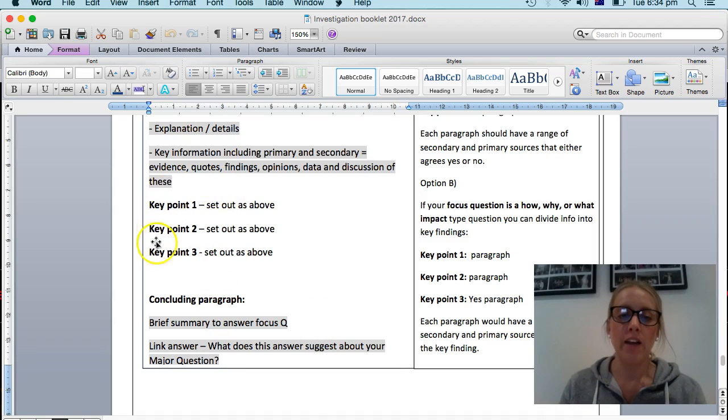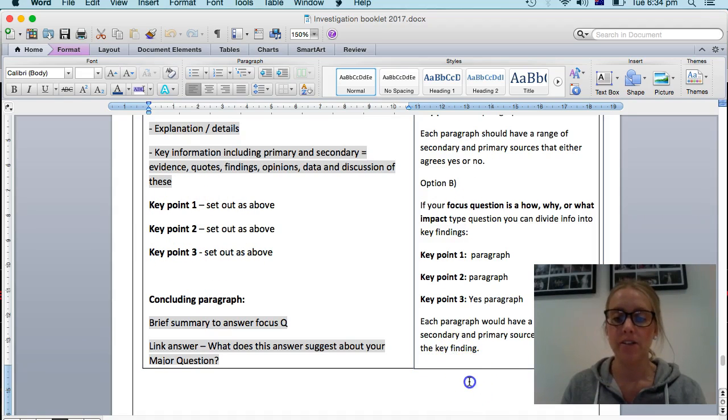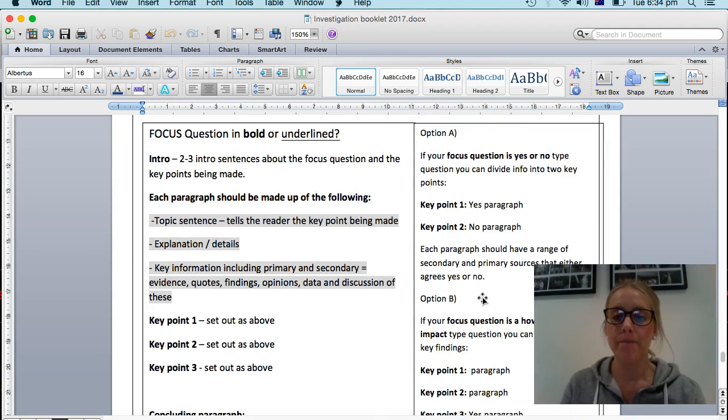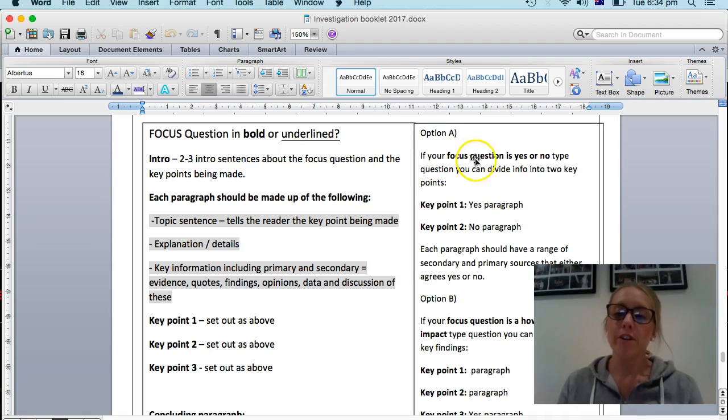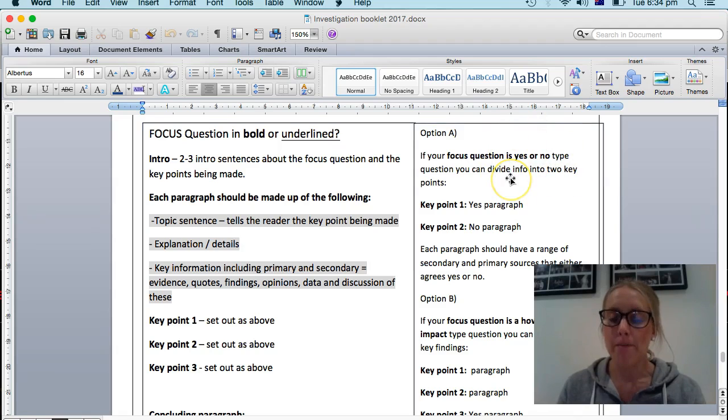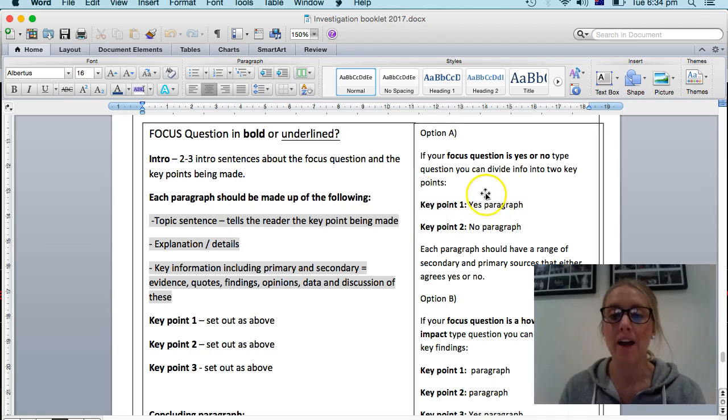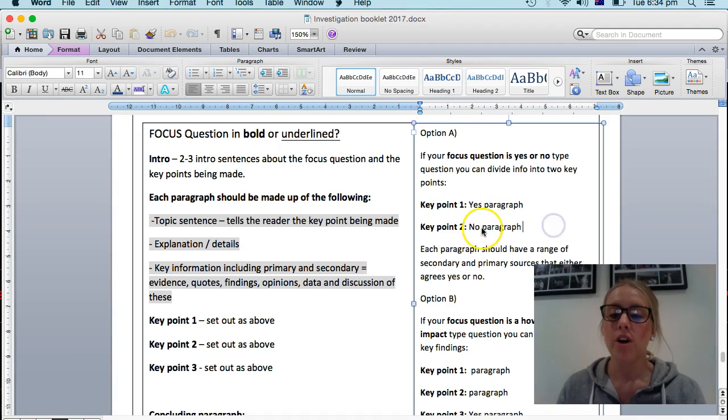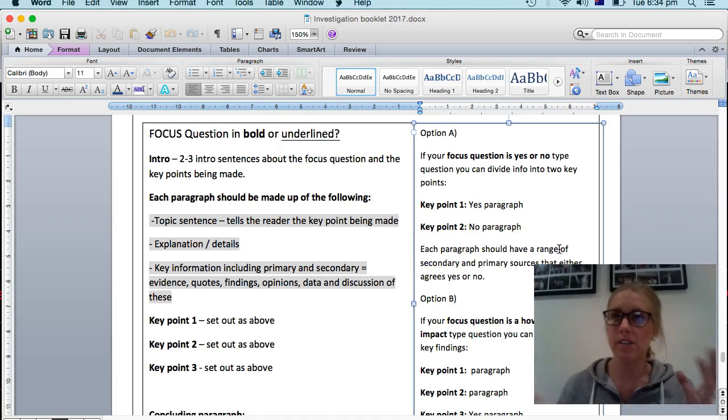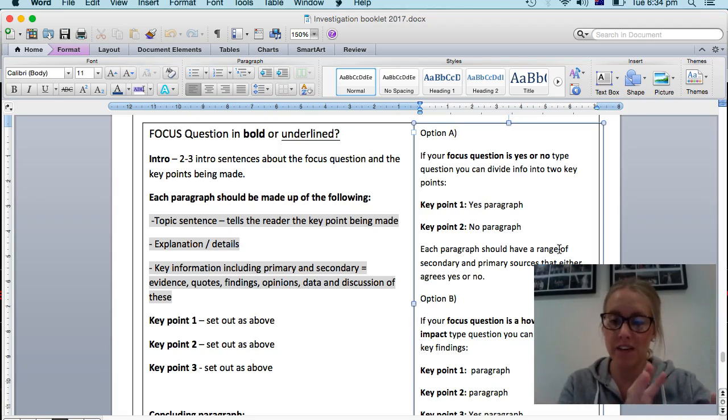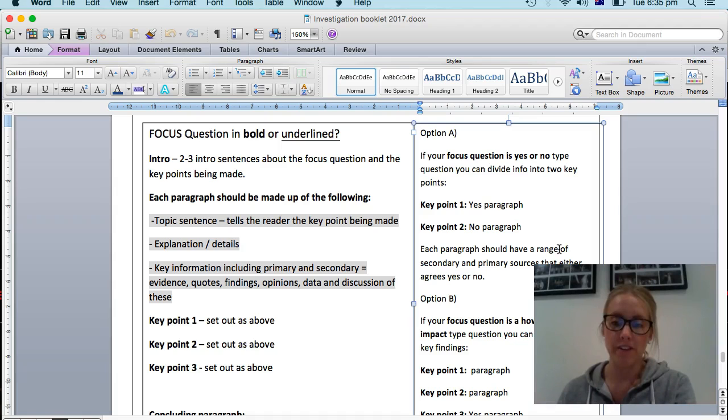Now, in terms of deciding what is going to go in these key points, I've got some suggestions over here. If your focus question that you have here leans towards a yes or no type of answer, then it is likely and a good idea to have one of your paragraphs focusing on yes and one focusing on no. So each paragraph would have a range of sources and findings and things, but it would be grouped together. So all the information that suggests yes about your question fits in one. And all of the research that suggests no fits in the other one.